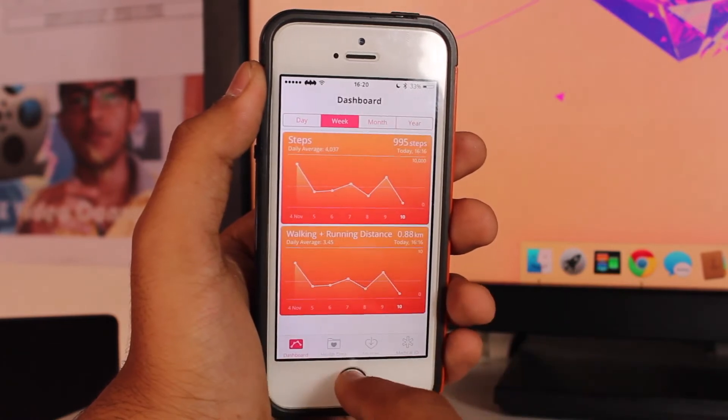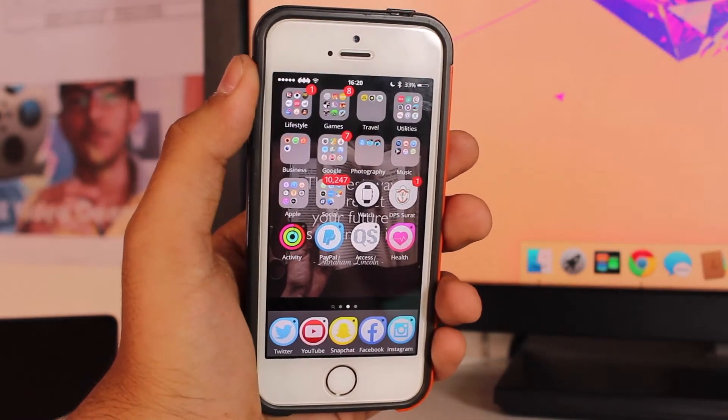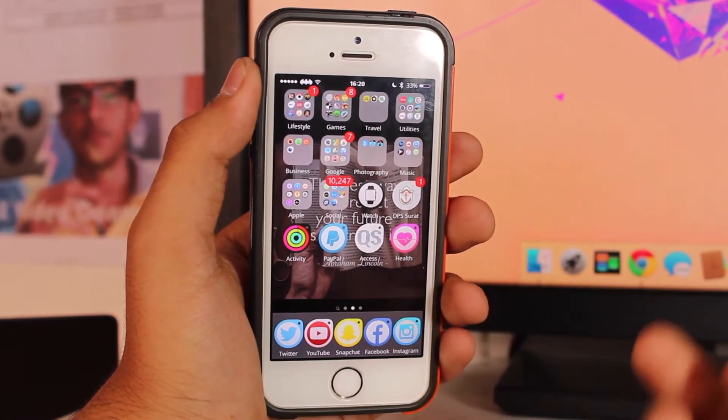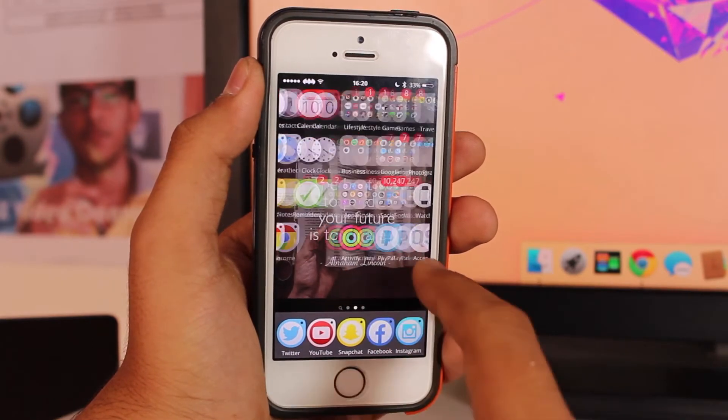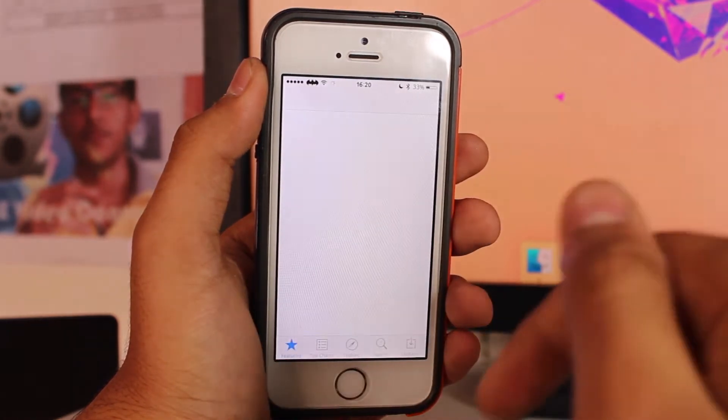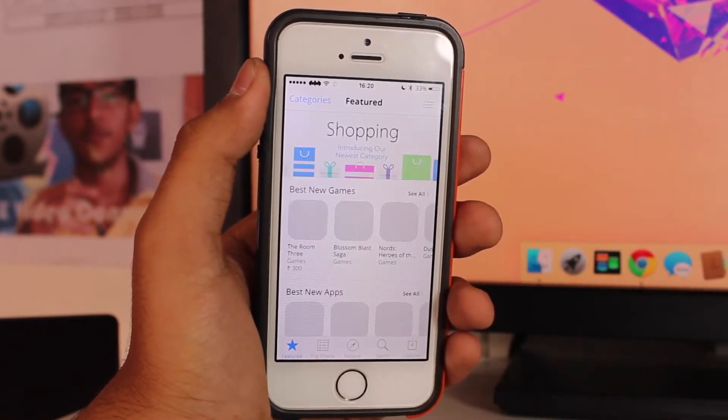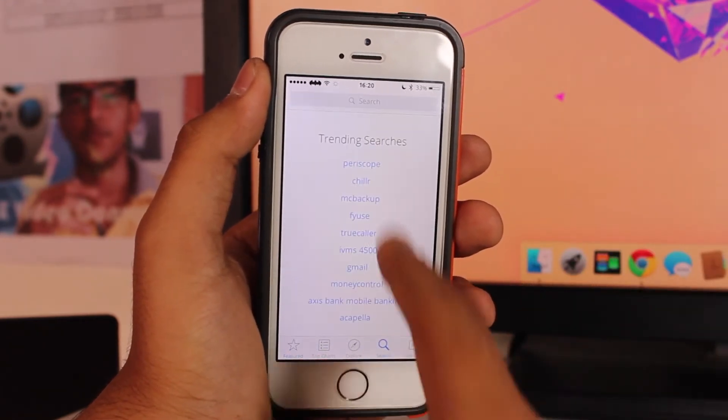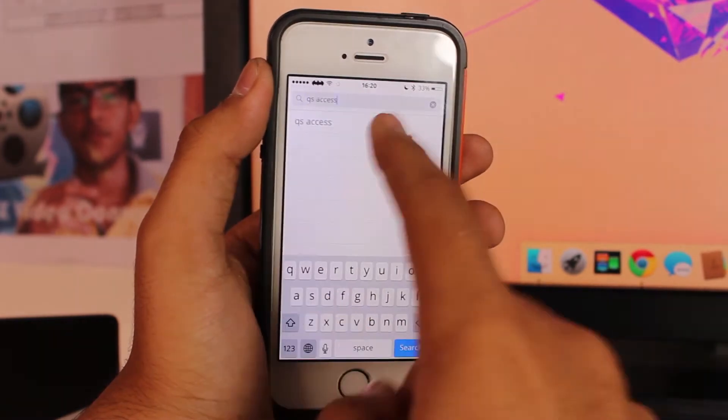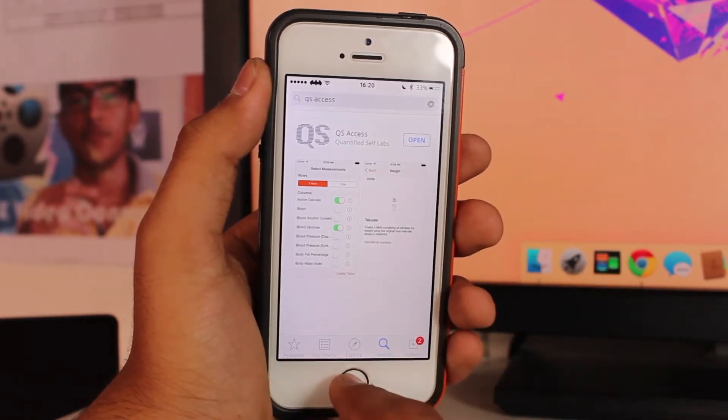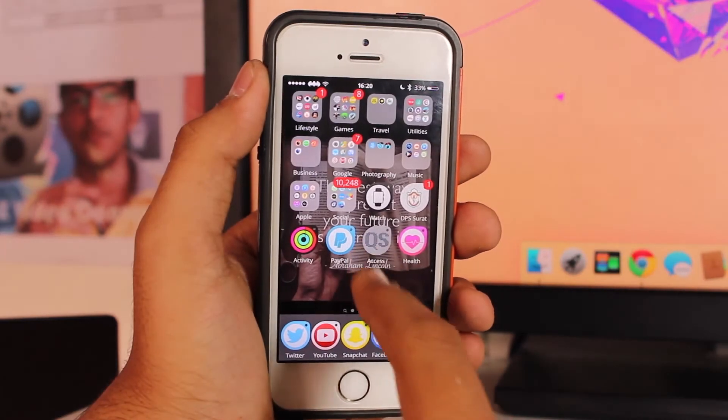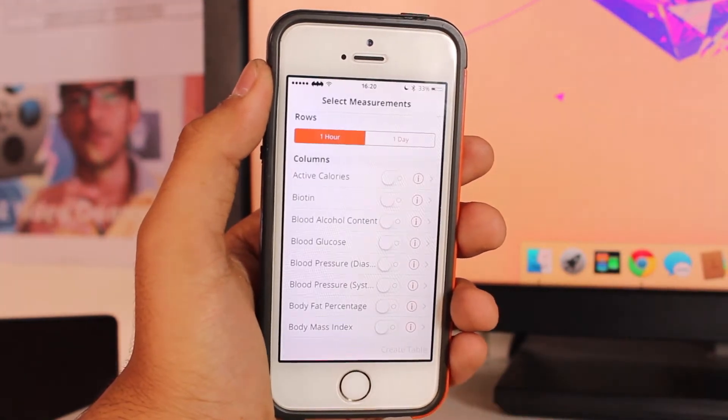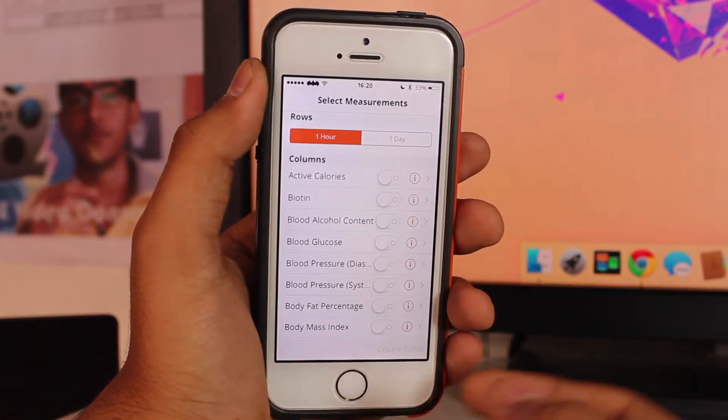Now let's take a look at how to export it using third-party applications like QS Access. The link and name of the application will be in the description. Search for QS, tap and download that application. It will be installed in a couple of seconds because this is a really small application.